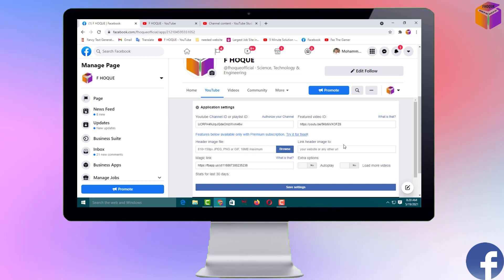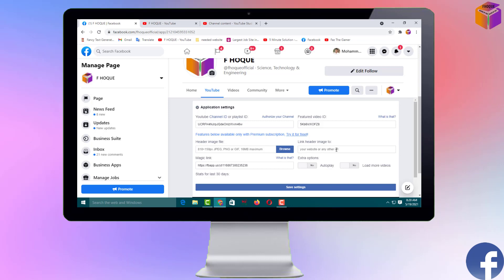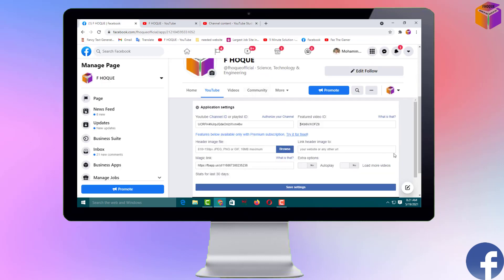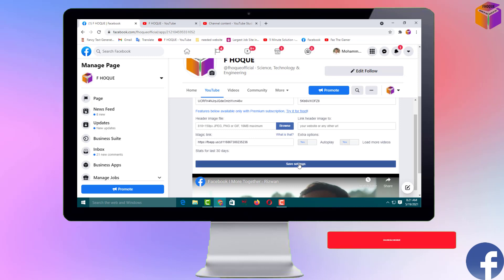Remove everything except the video ID itself — that's the ID of your video. For the header image, you can browse and upload one, or if you want the header image to be pulled automatically, you can provide your website link or image link and it will upload automatically. I don't want to set any image manually — I'll let it take the image automatically. Go to 'Magic Link' and it will pull automatically. From Extra Options, set it to Yes for automatic. Then click 'Save Settings.'